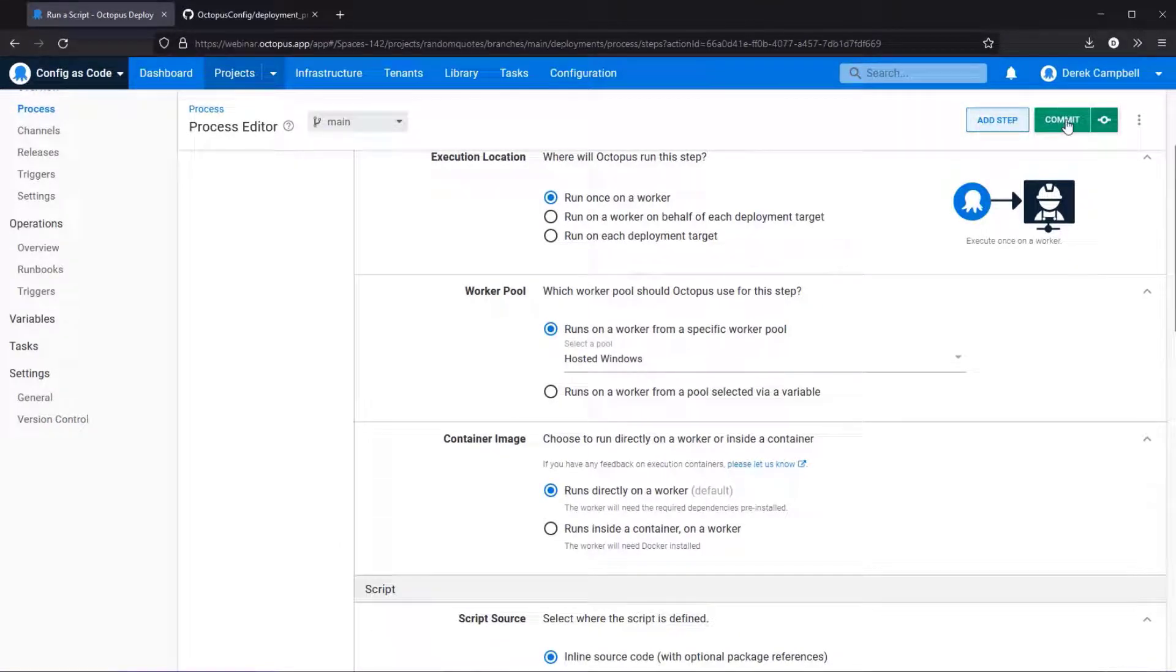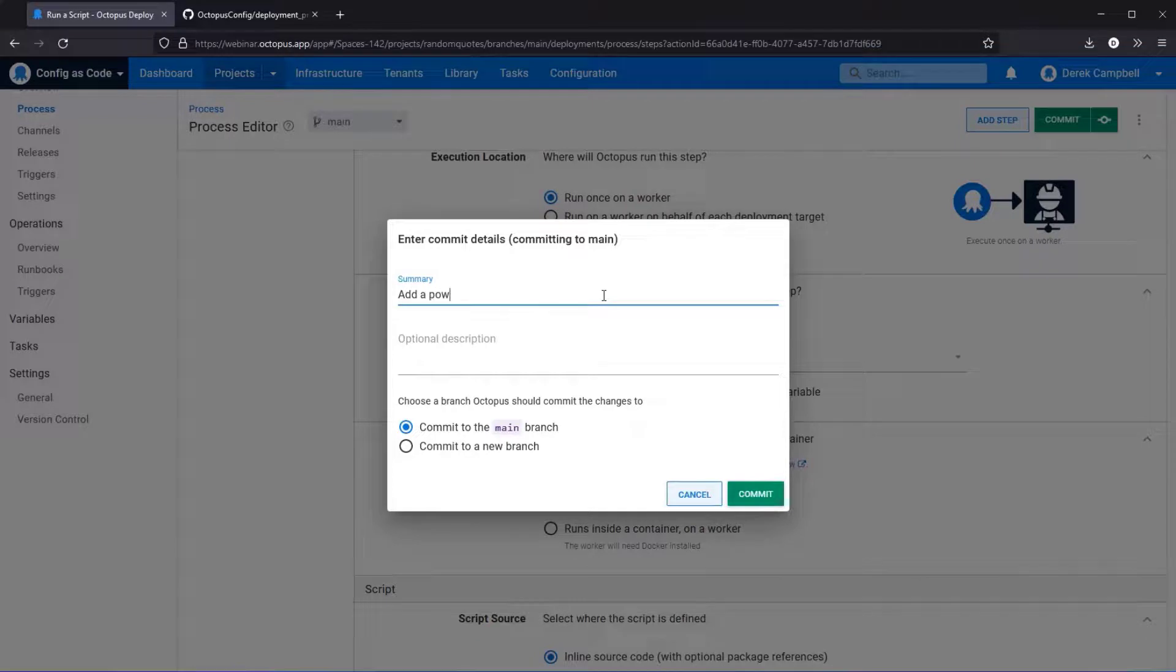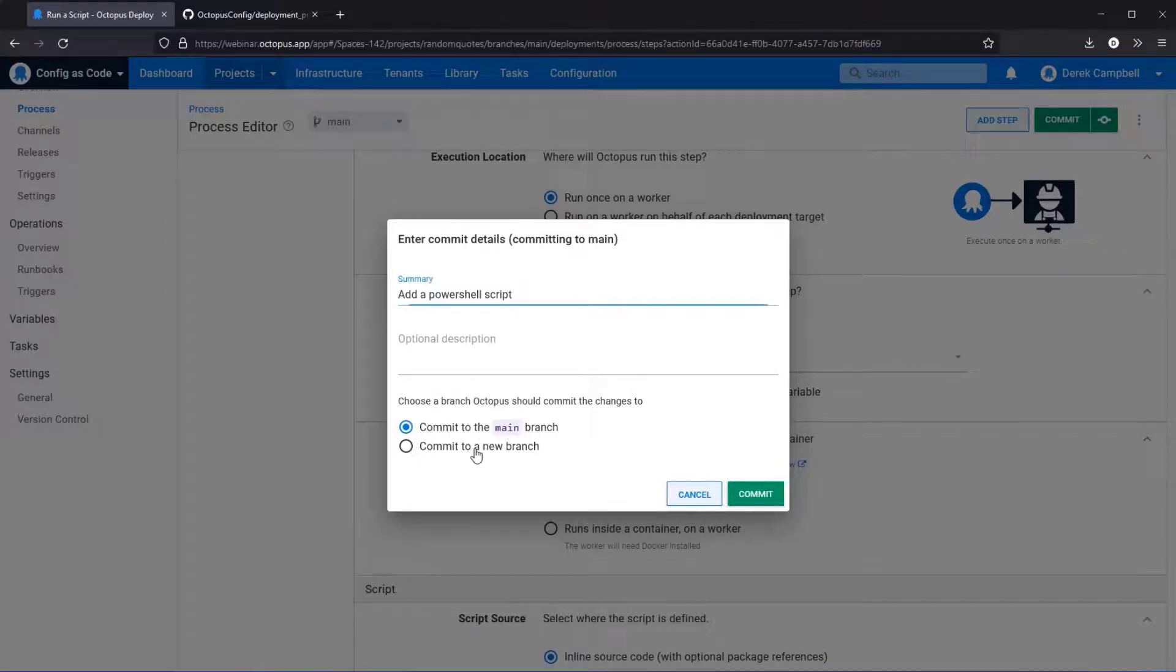In this instance there is an option here to commit or there is also an option to do a quick commit. In this instance I am just going to select commit as I want to do this. I'm going to add a PowerShell script. So there's two options here: you can commit it directly to the main branch or commit it to a new branch.